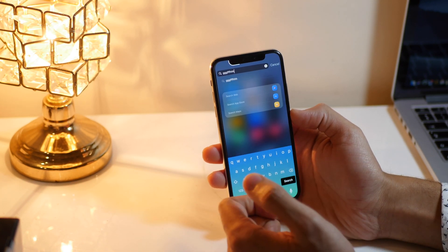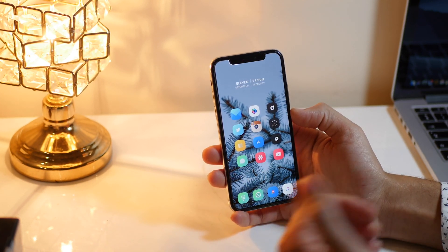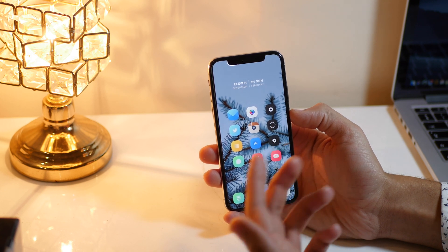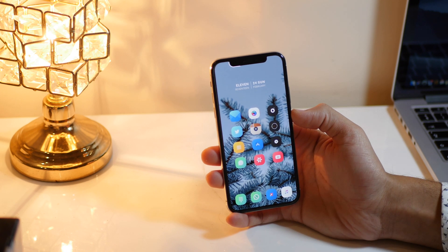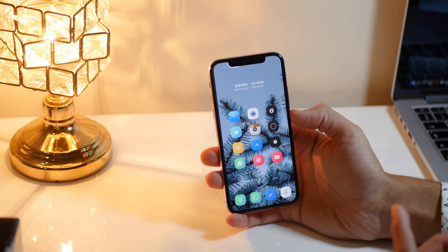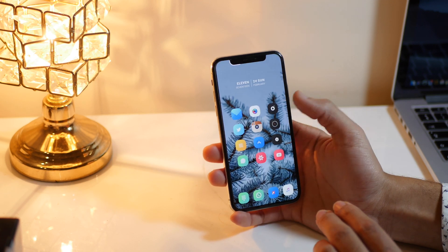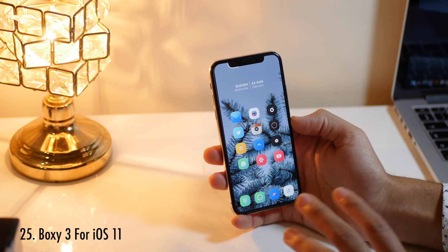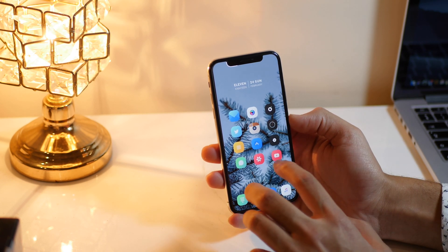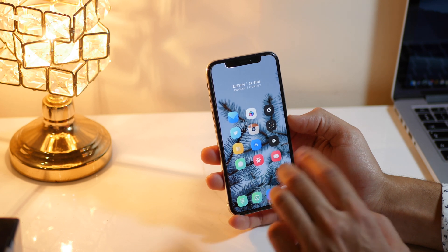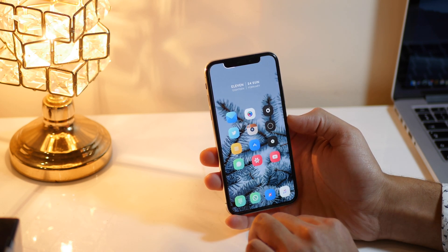Asteroid is one of those Cydia tweaks I always wanted — as you can see in most of my setups or jailbreak tweak videos, I have rain falling down my screen, and that is because of Asteroid, which gives your device a live wallpaper look on the home screen and lock screen. Boxy 3 changes how icons appear on your home screen — only Boxy 3 for iOS 11 will work for iOS 11, and it is not available on an official repo so you have to add an unofficial repo to get it.